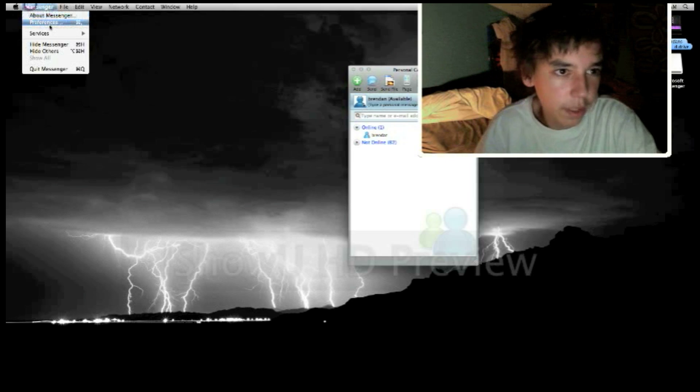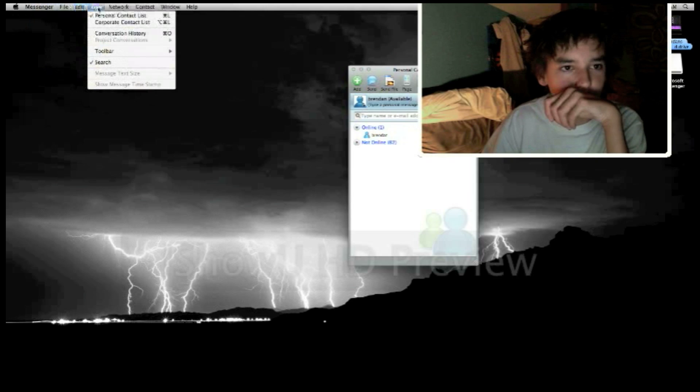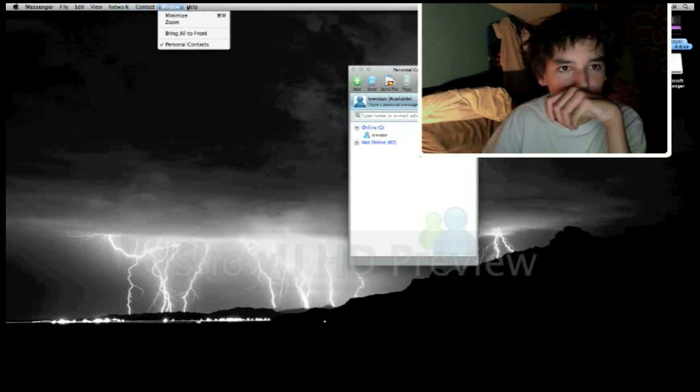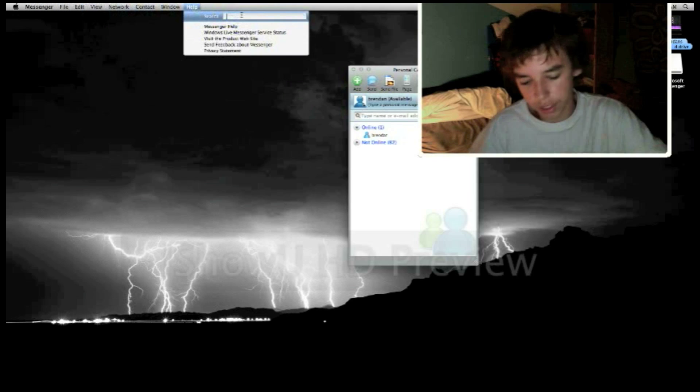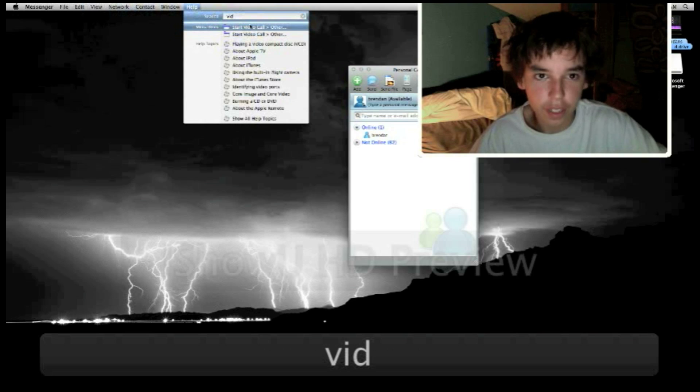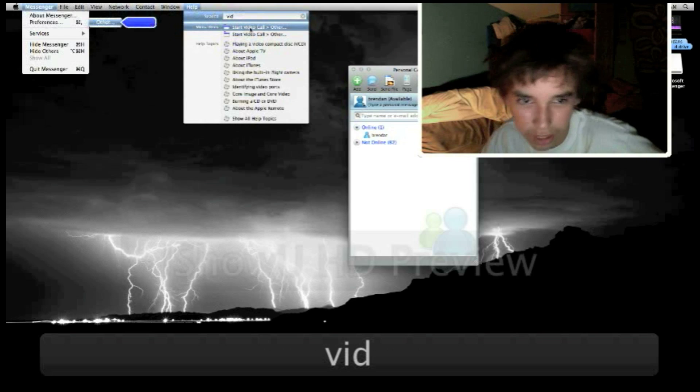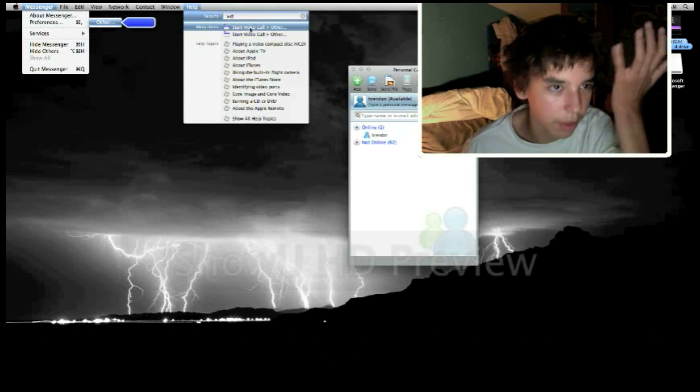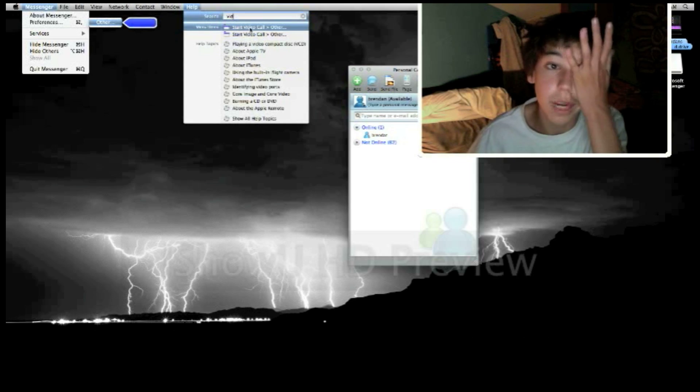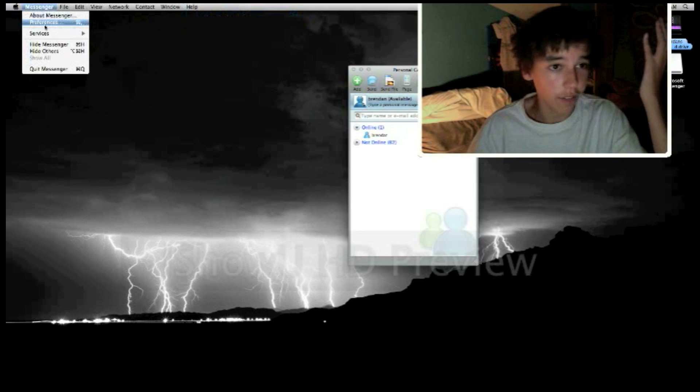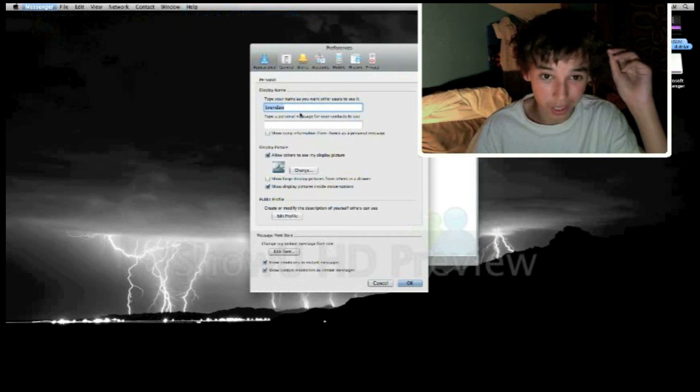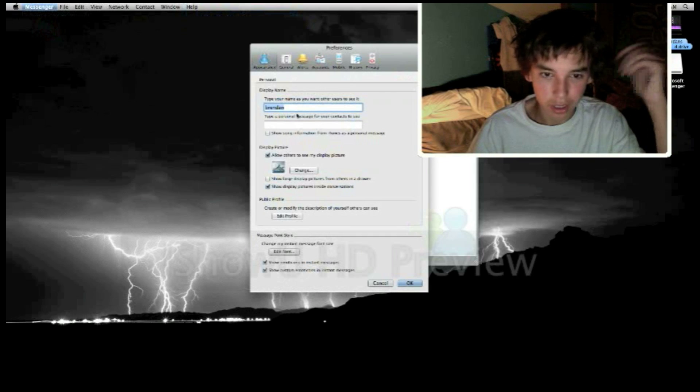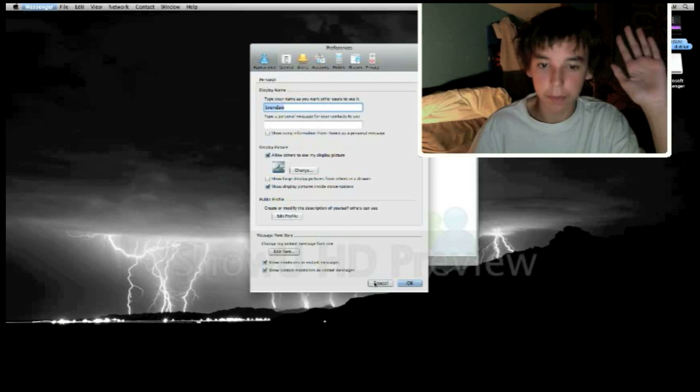the extra weird thing is that you can't actually find like video chat anywhere in here. You have to start, and I have to type in vid, and then start video. It's weird, because like it says here other, but I don't know, maybe I'm just not very good. I haven't done enough research, but where the fuck is other? Anyway, fuck it, doesn't matter.